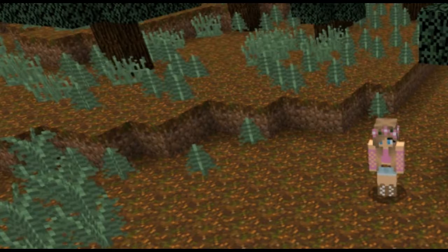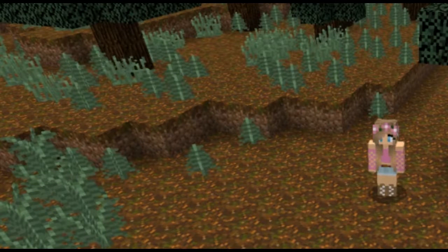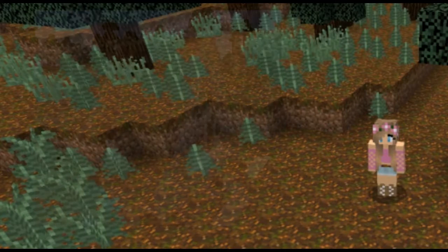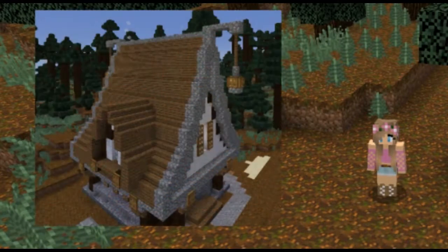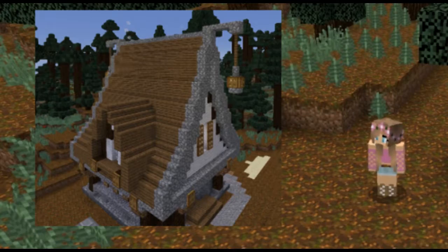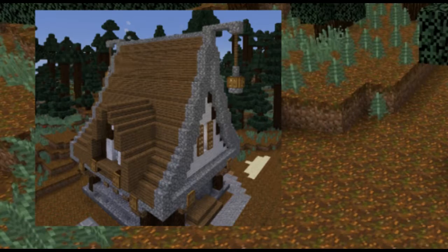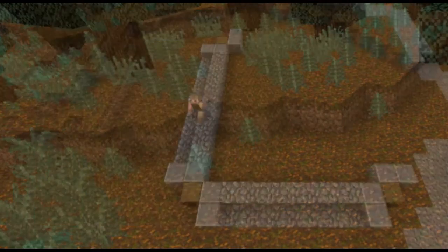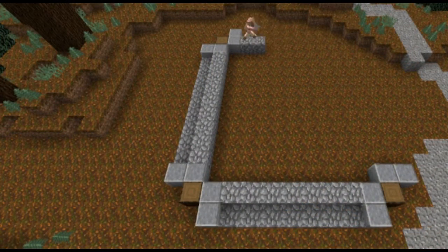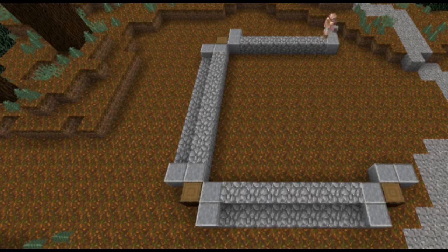Hey guys, welcome back to my channel for another build tutorial. Today we'll be building a medieval gothic house. Let's get into it — let's start by building a rough outline.